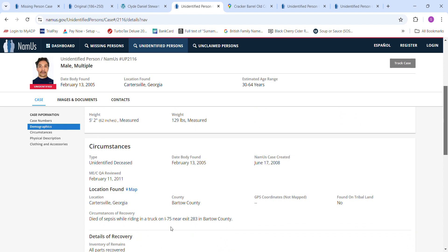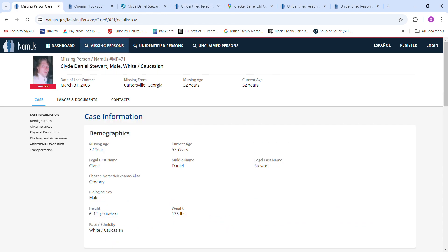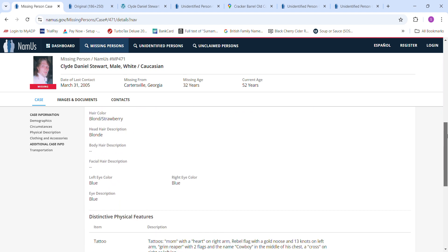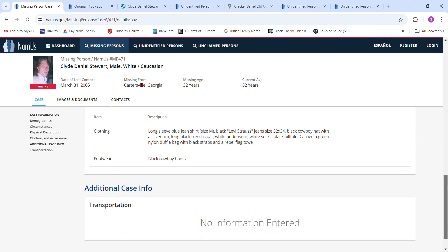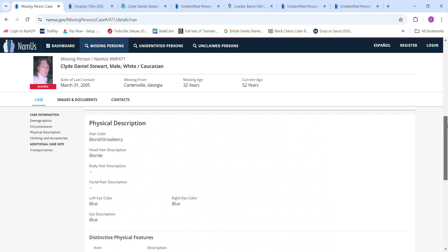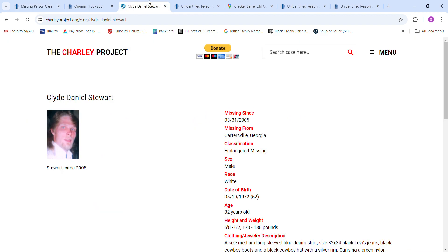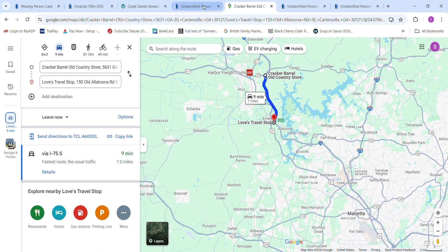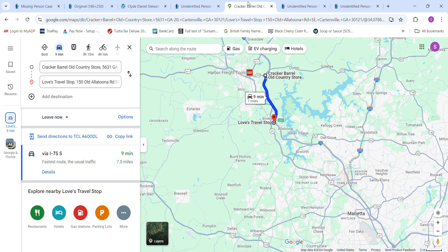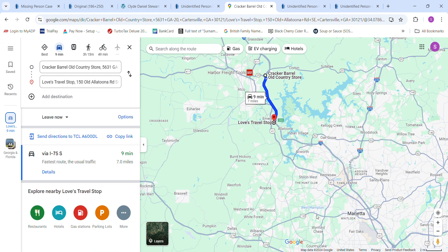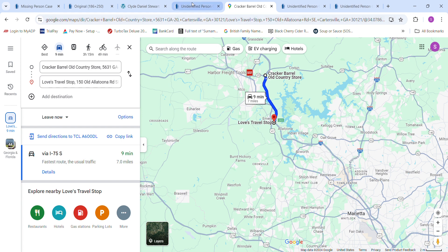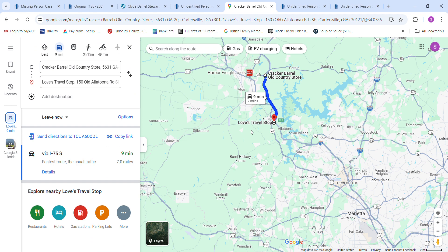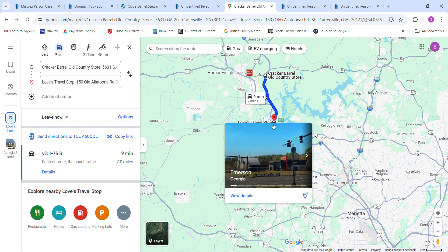I-75, 283 versus he was at 290, Highway 20. Exit 290 and Highway 75, 283. If you're going to Marietta, you would be taking probably 41 or 75. So the John Doe was found on 75, 283 right here.